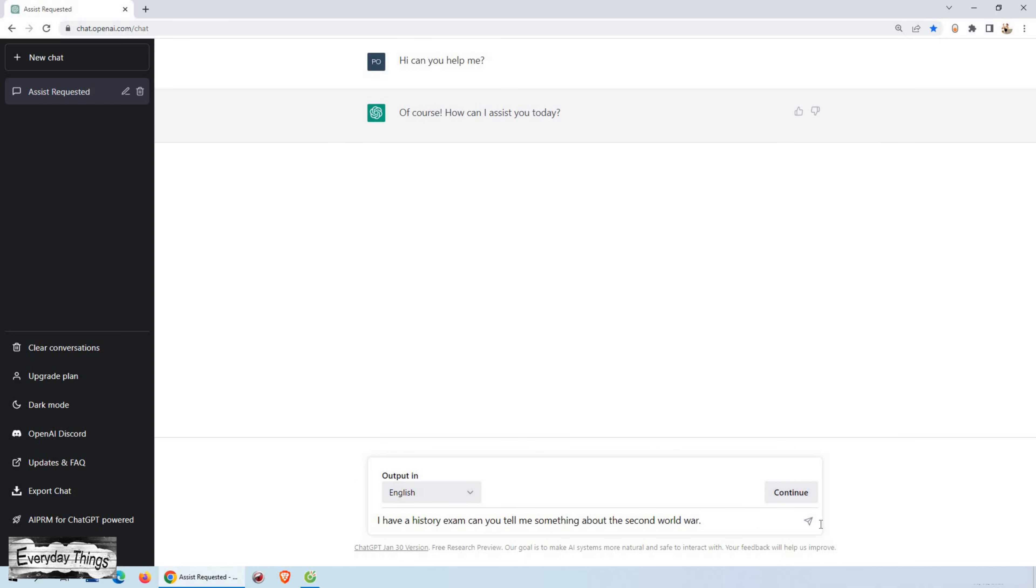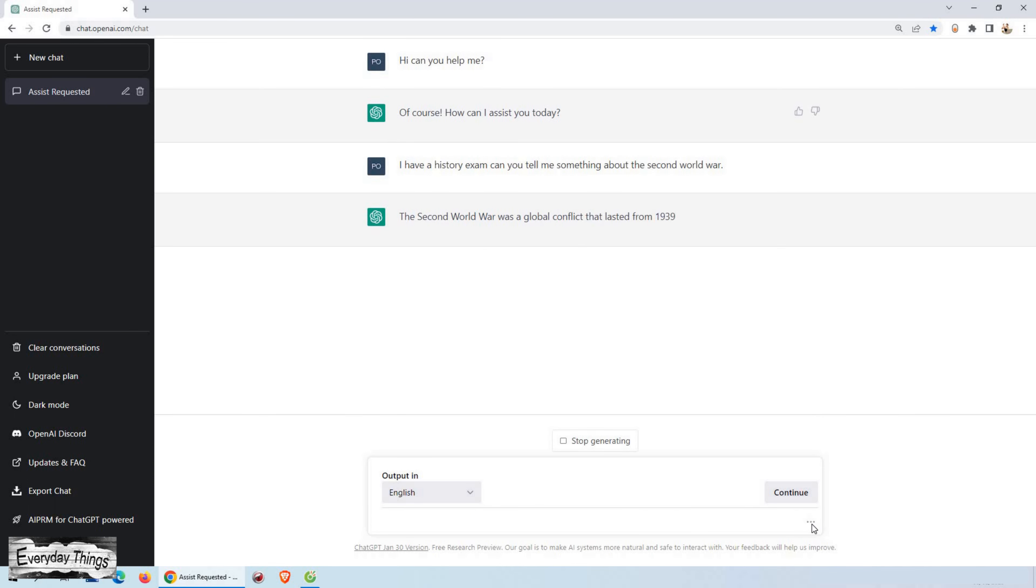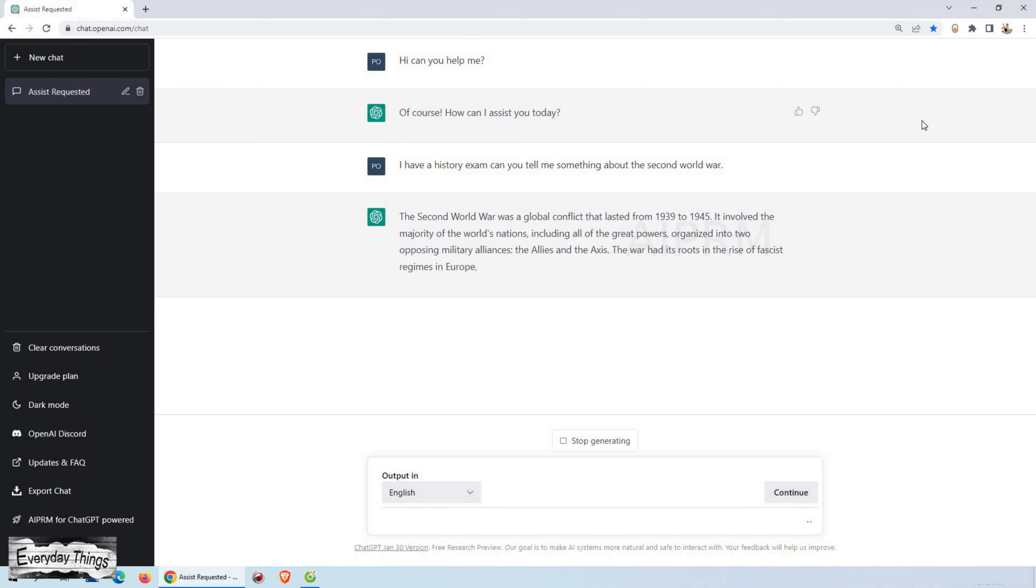So let's start. To give you a better understanding of the capabilities of ChatGPT, let's put it to the test. First, let's ask it a question about the history exam. Look, just by pressing start, it starts writing your answer instantly.